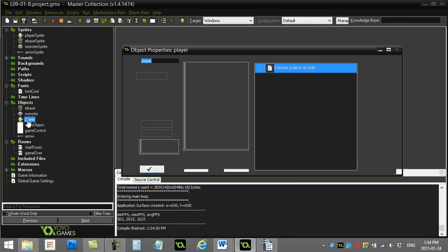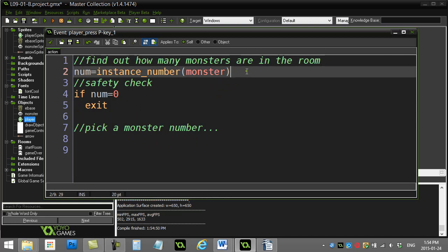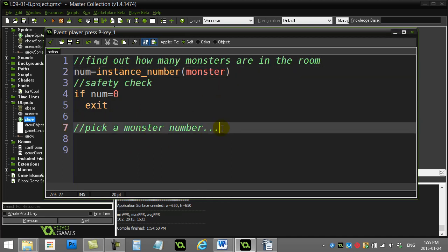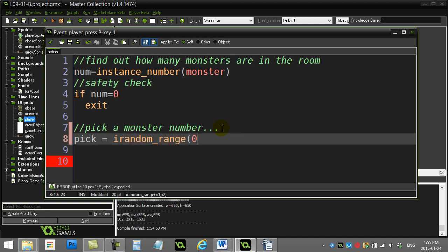So now when we go to the player P key, I do know the number of monsters. Let's just pretend right now, like in our example, there's five. I need to pick a monster number that I want to grab, so I need to pick a number. I'll call it pick = irandom_range. I want to pick a number between zero, because zero is the first monster, and do not put five there, because you don't want zero to five. That would be six monsters, right? That'd be monster zero, one, two, three, four, five.